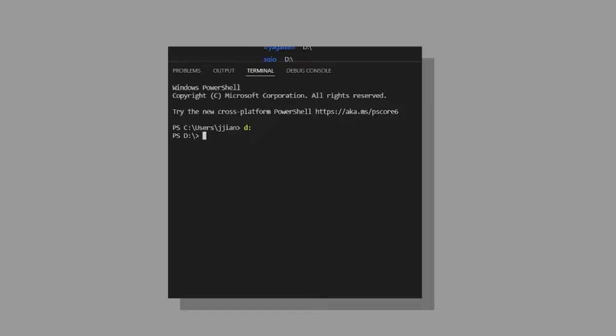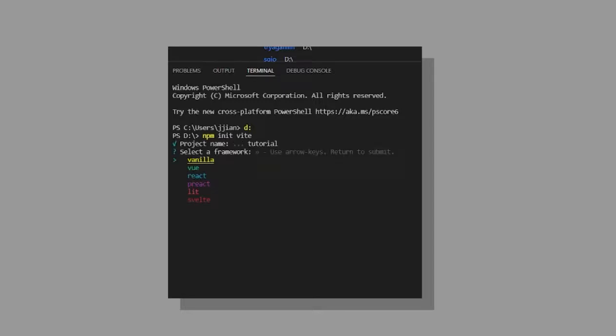Start a new terminal session in VS Code and navigate to the directory you want your project to be in. We're going to be using Vite so you might need to install that. Run npm init vite and set your project name to whatever you want to name it. I'm just going to name it tutorial.